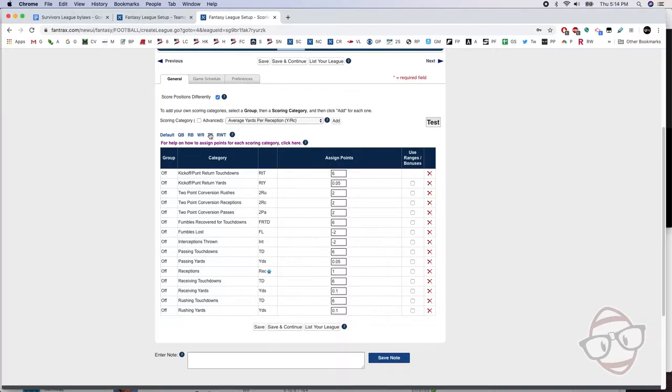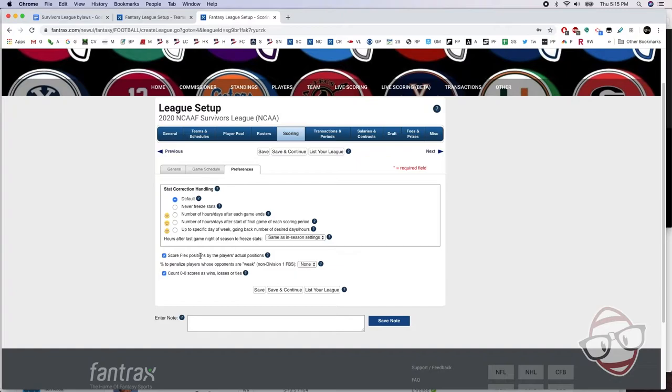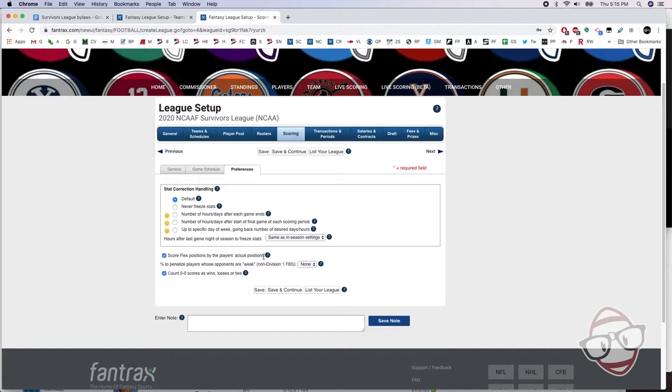Now, one other thing with the tight end premium: if you want to set that up, one thing you want to make sure you check off is to score flex positions by the players' actual positions. So that basically means if you have a tight end in your flex spot, they're still going to get that bonus score, and they're not going to get scored as a flex as if that's its own thing. It's going to score them as whatever their actual position is. Since you have a different scoring system for tight ends, you want to make sure that it gets accounted for when they are racking up points for your squad.